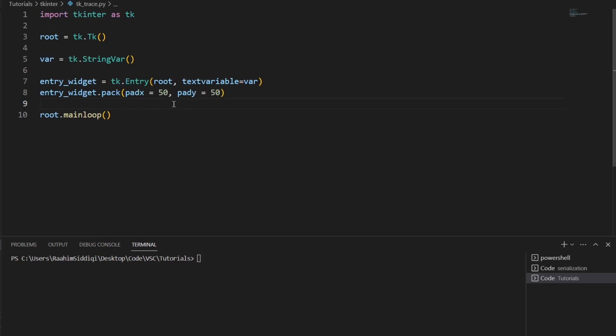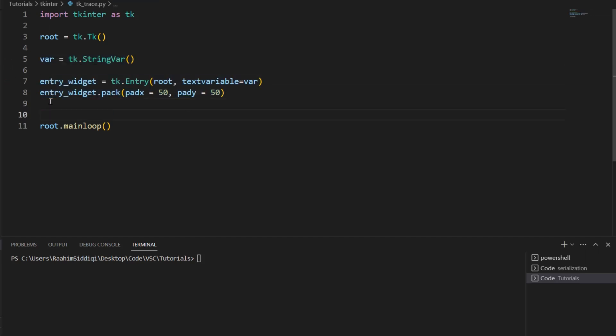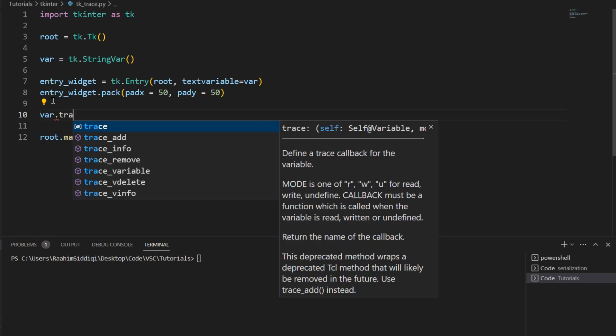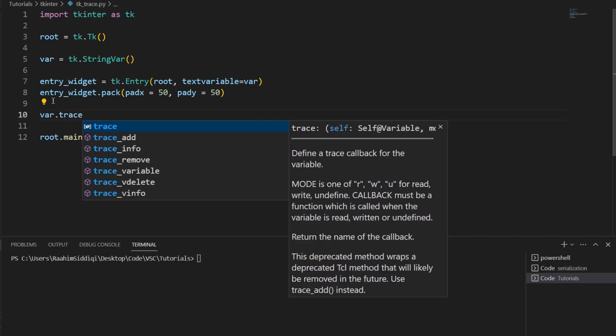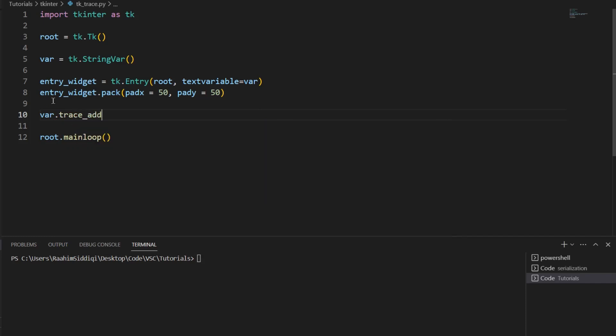So let's begin. Here is our basic code. We have a stringvar setup and an entry widget. Now I'm going to call the trace function, the trace_add function on this variable.